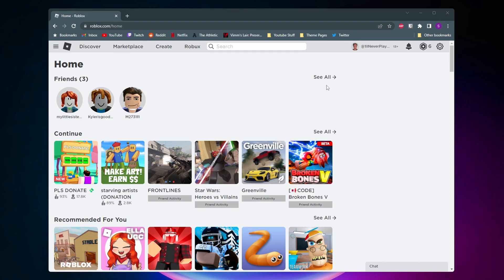So the first thing you want to do is come to the Roblox homepage here, make sure you're signed in, and then at the top you want to click on create.